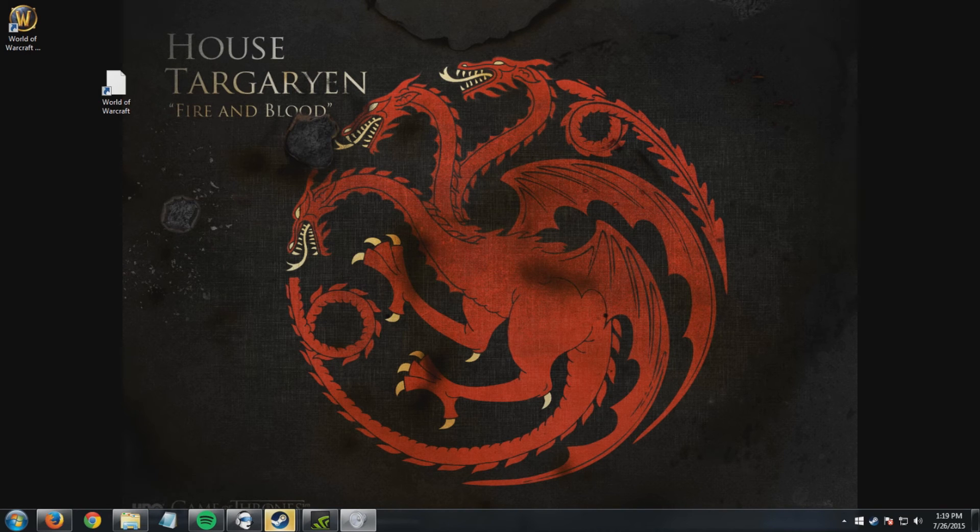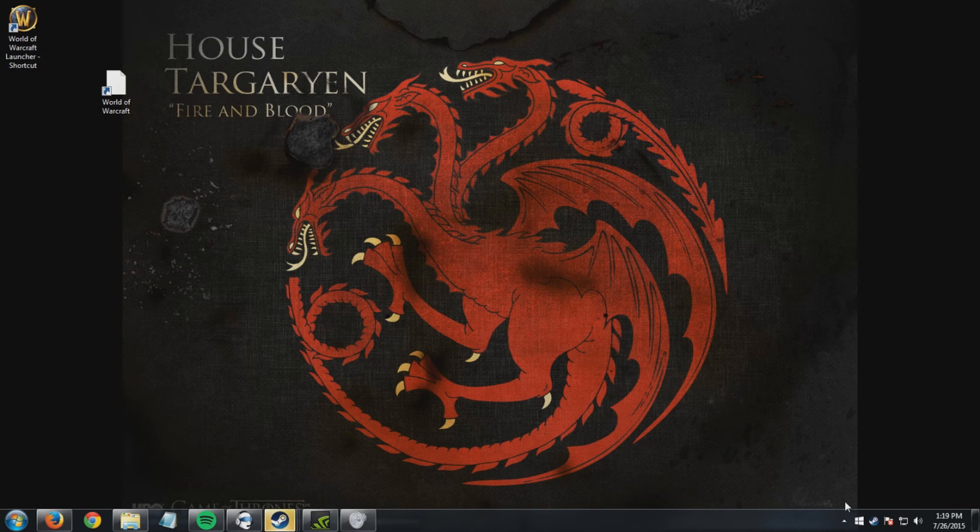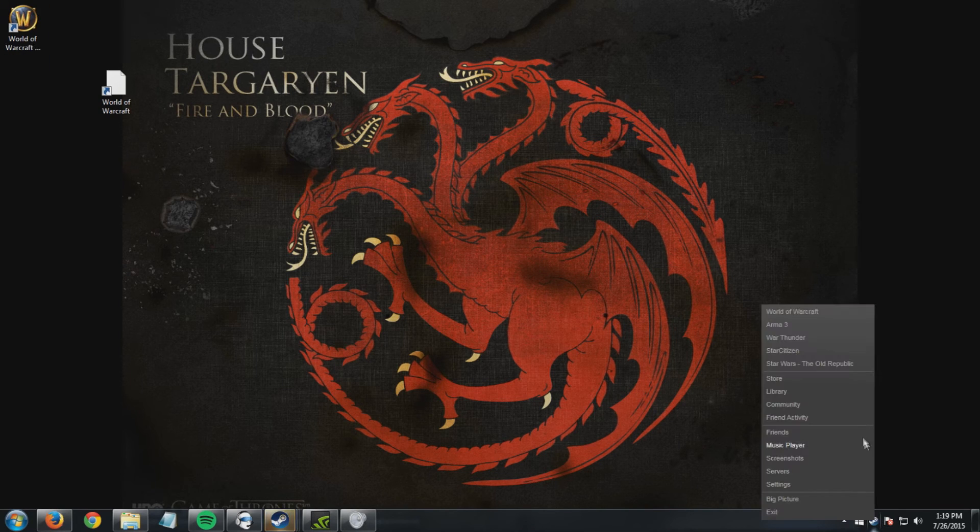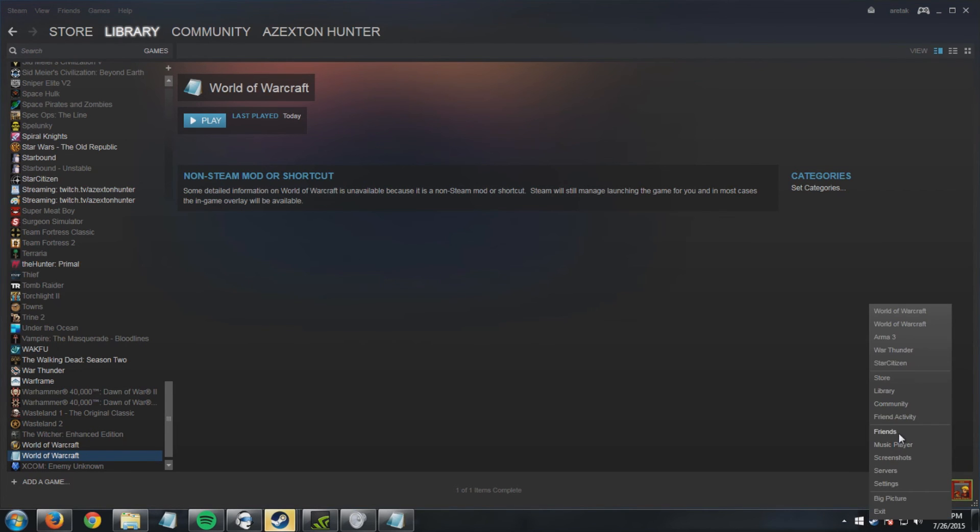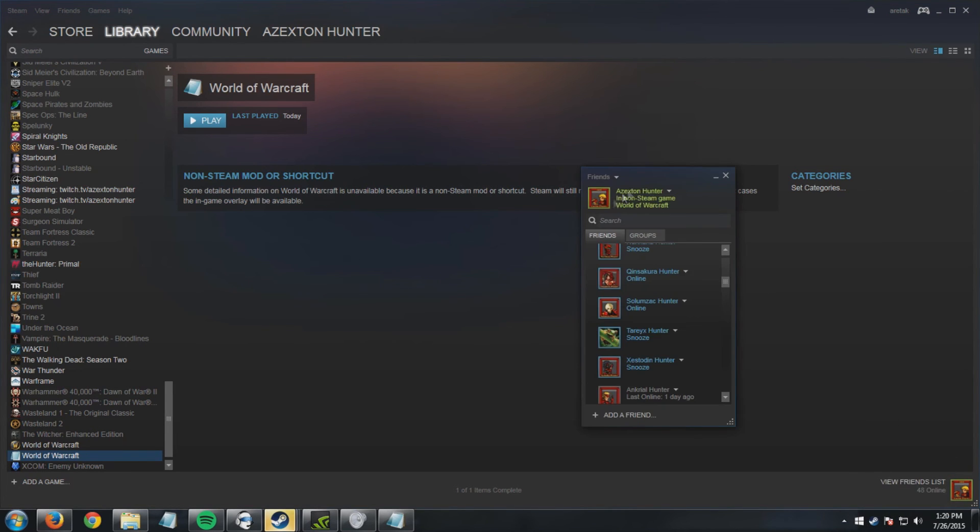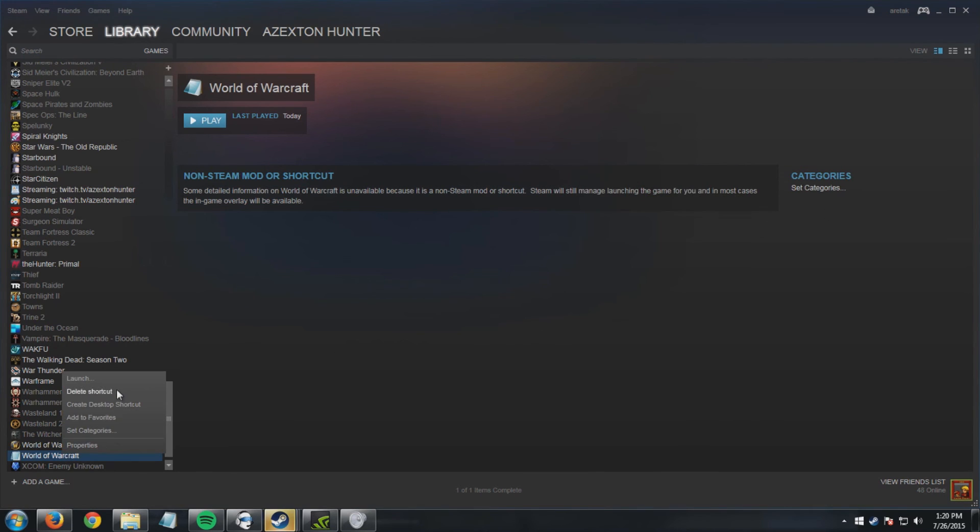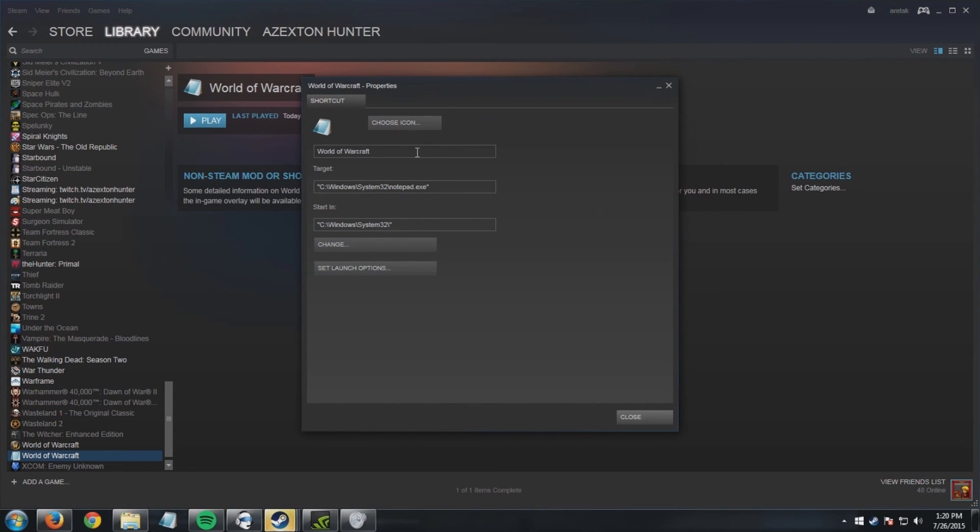Let's just launch it. Library, play. And as you can see, it now says I'm on World of Warcraft. Now if I close that and I renamed it, let's see, World of Warcraft 2. Play. I'm now playing World of Warcraft 2.